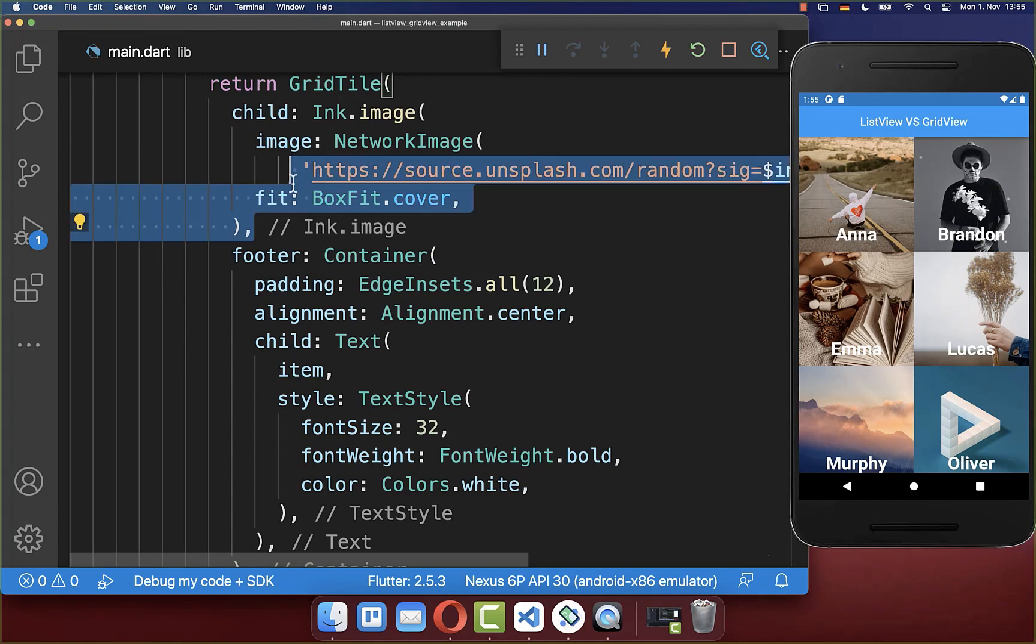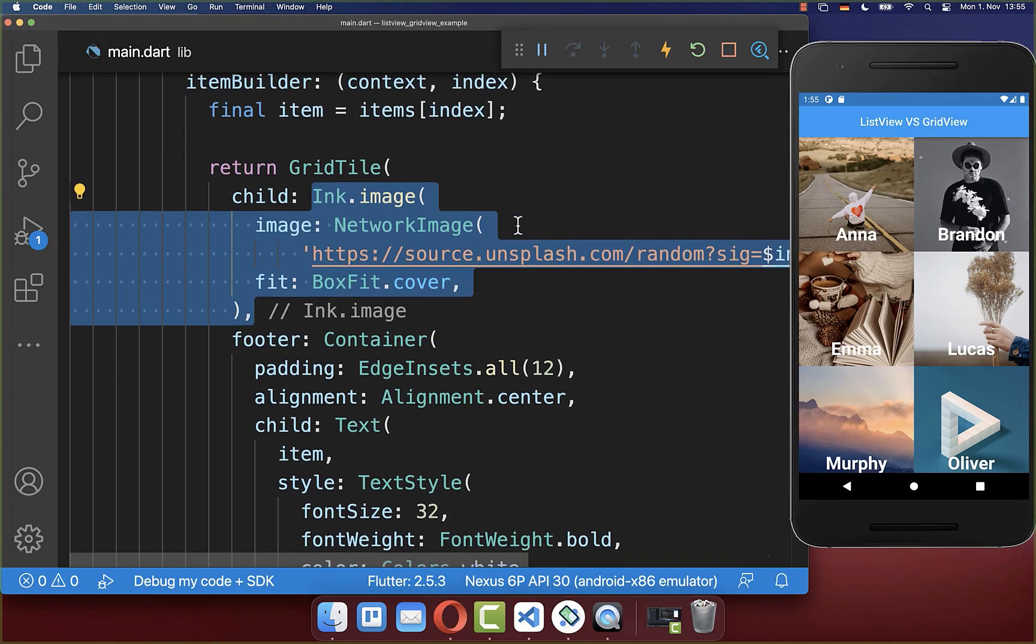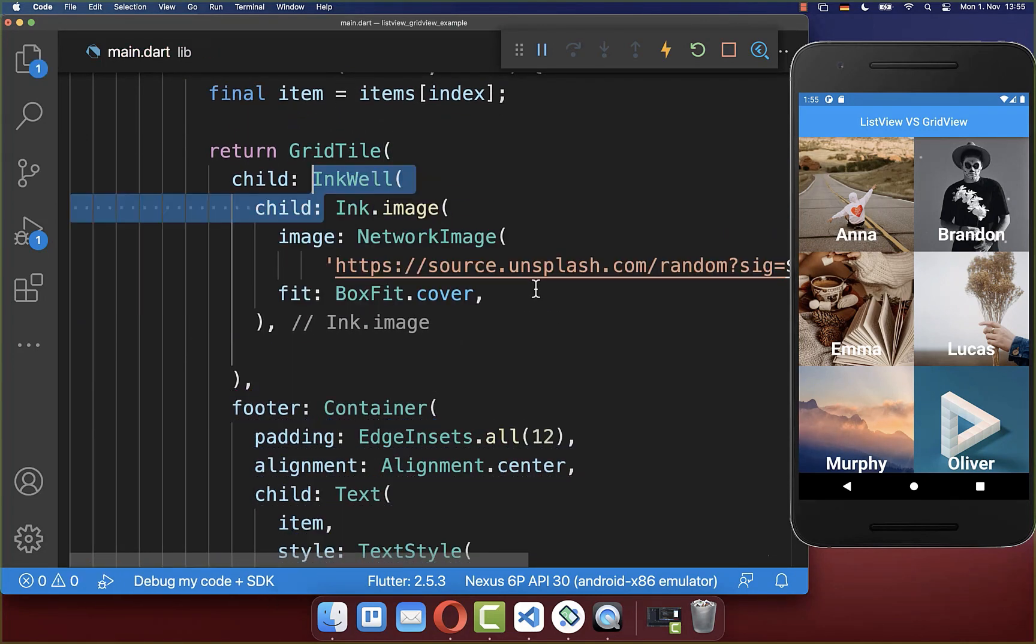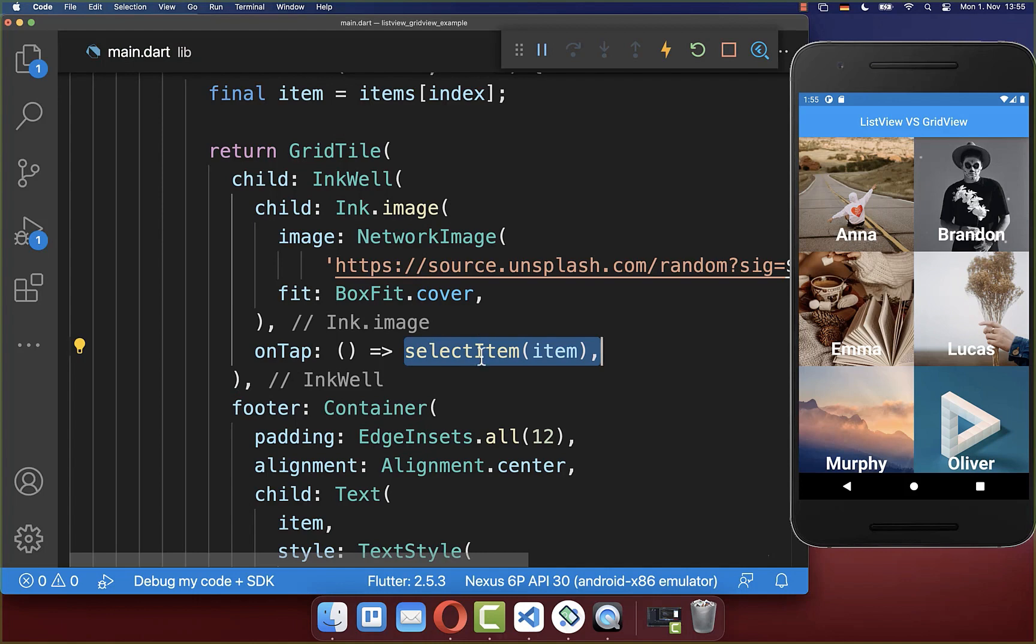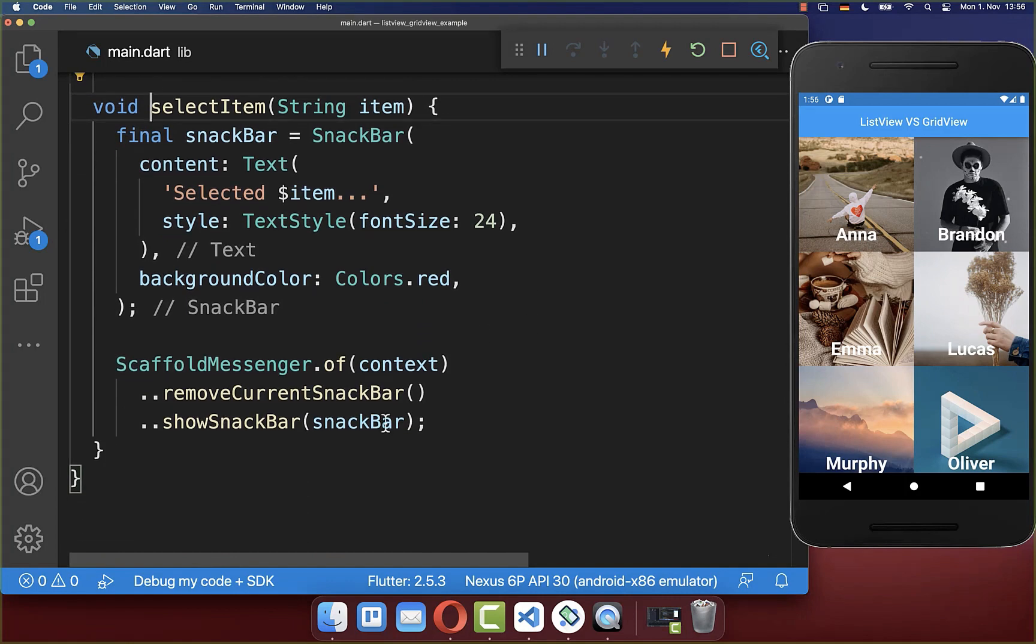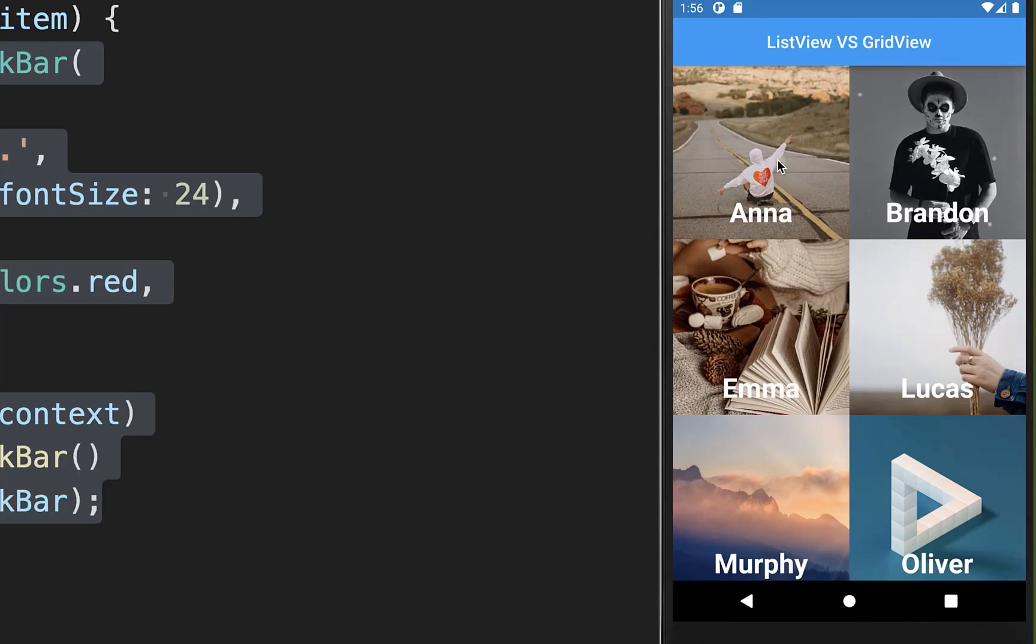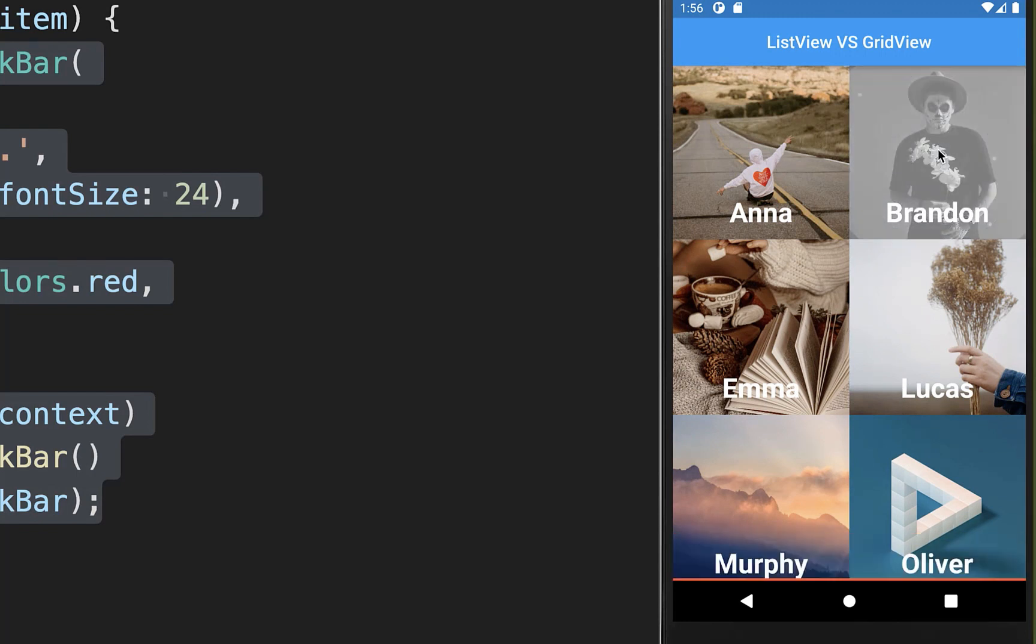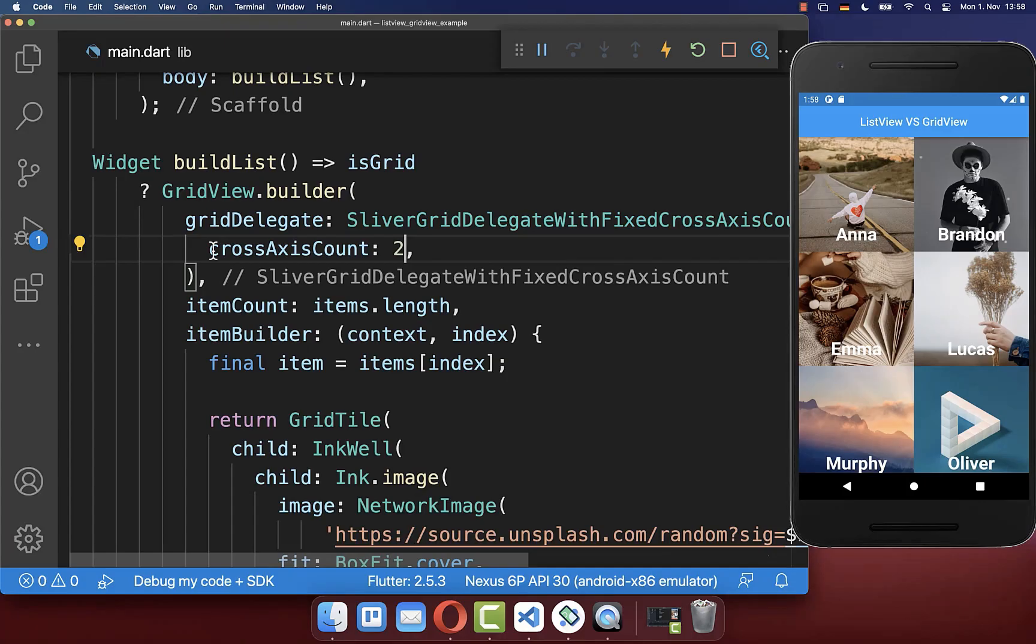To tap on your item you can go to your image within the child property and you wrap it inside of an inkwell widget and with this you can overwrite the on tap property. And here inside we call then the select item method and put our item inside, and the select item method we have created before which is then showing here the snack bar. Let's also try it out. I can tap on an item and you see that the item is here selected at the bottom.